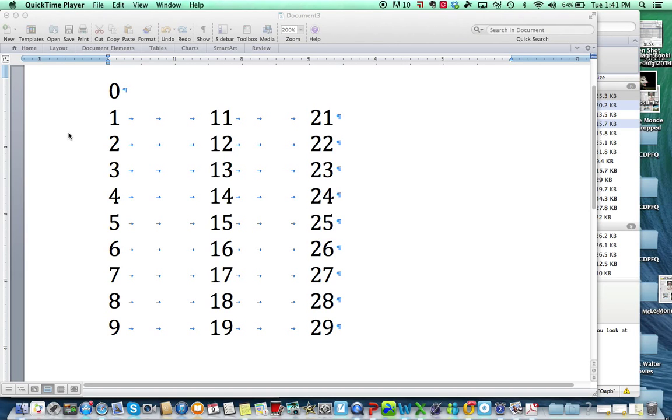Bonjour! Let's play a numbers game. First, repeat after me.